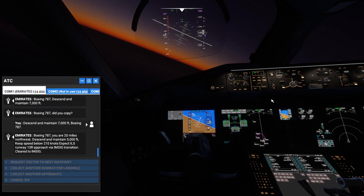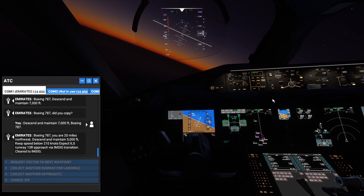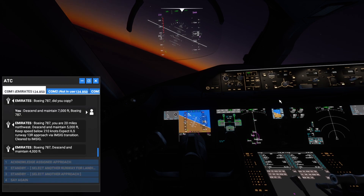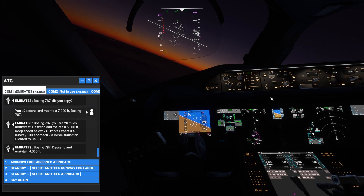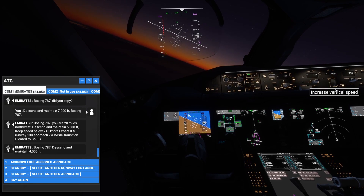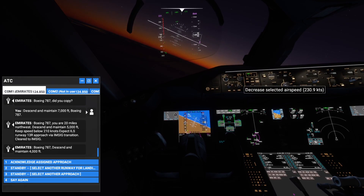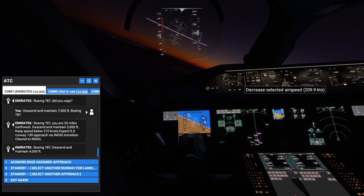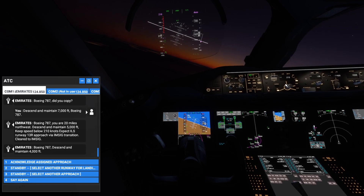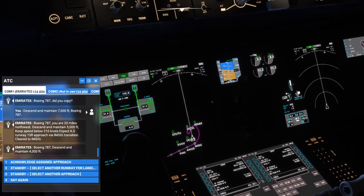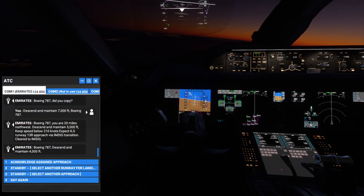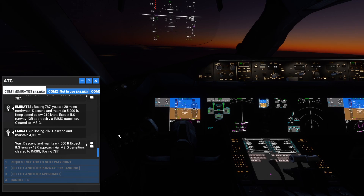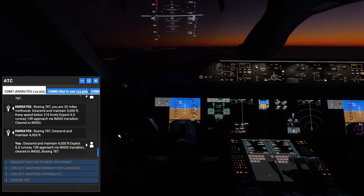ATC: Descend and maintain 5,000 feet, keep speed below 210 knots, expect ILS runway 13 Right approach via IMSIC transition, cleared to IMSIC. This is the final approach. Boeing 787 descend and maintain 4,000 feet. Let's reduce the speed further to 210. Flaps are now at 15, speed set to 210 knots. Acknowledge the approach: descend and maintain 4,000 feet, expect ILS runway 13 Right approach via IMSIC transition, cleared to IMSIC, Boeing 787.